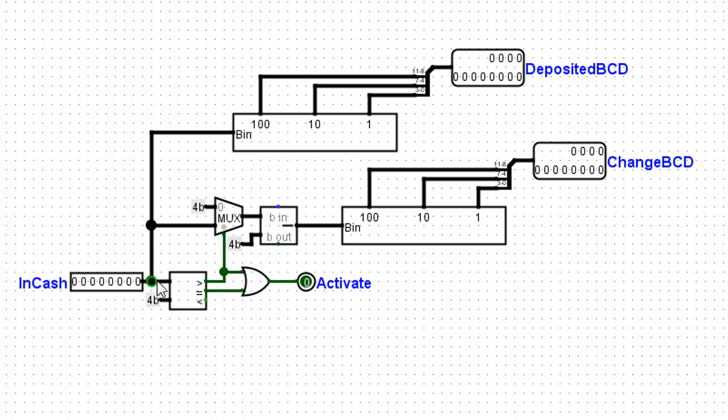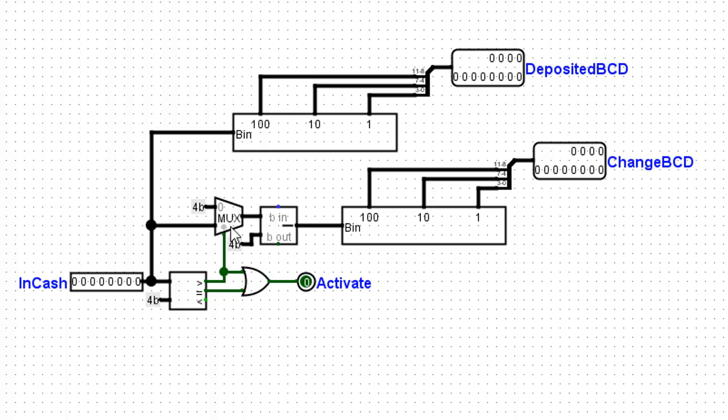So when the input is 75 cents, this equal sign, then the activate will go high. If it's greater than 75 cents, the activate signal will go high. But also then, that will activate this MUX. So the total cash in will be subtracted from 75. And that will drive this binary to BCD converter, which will show us the change due.